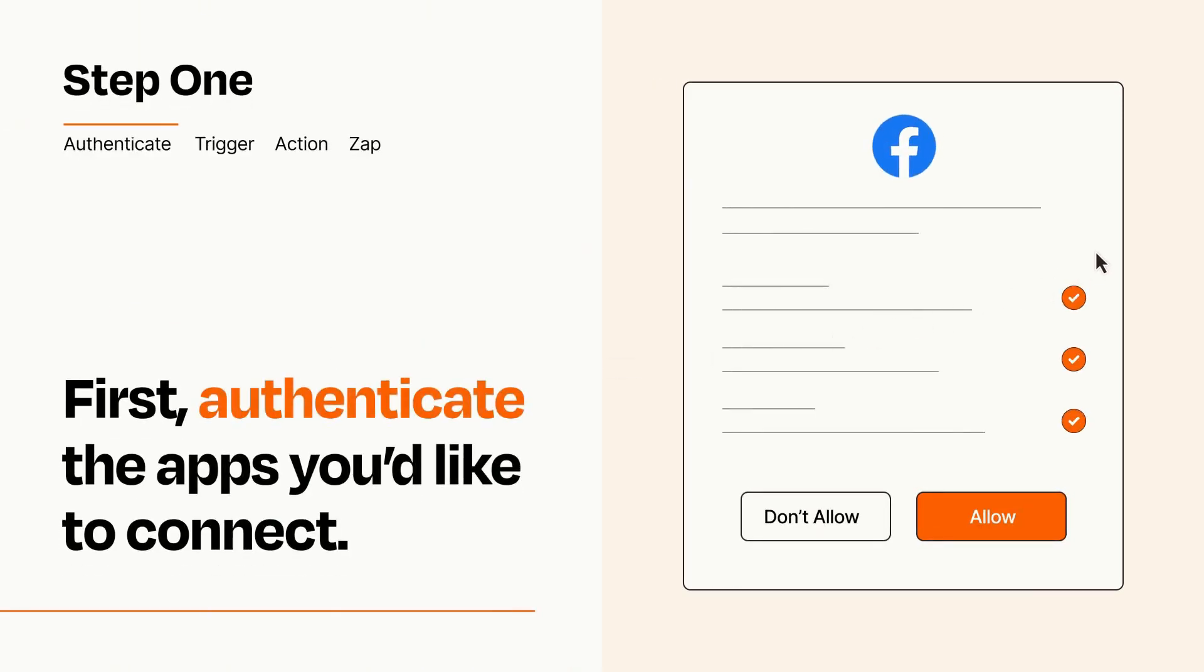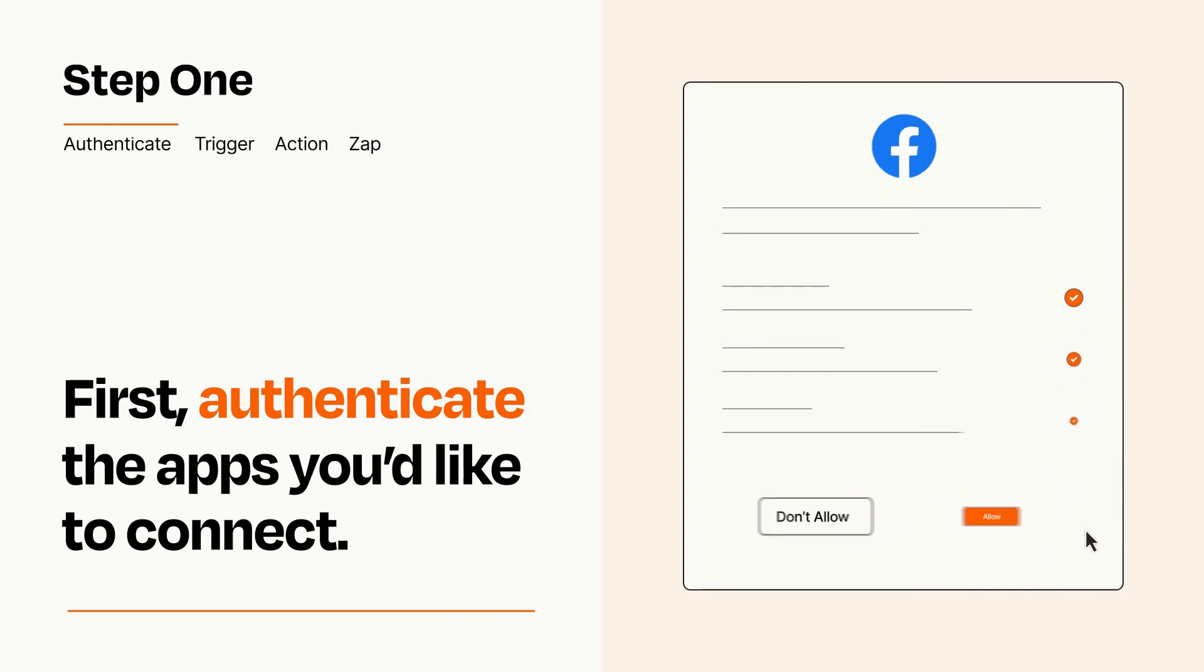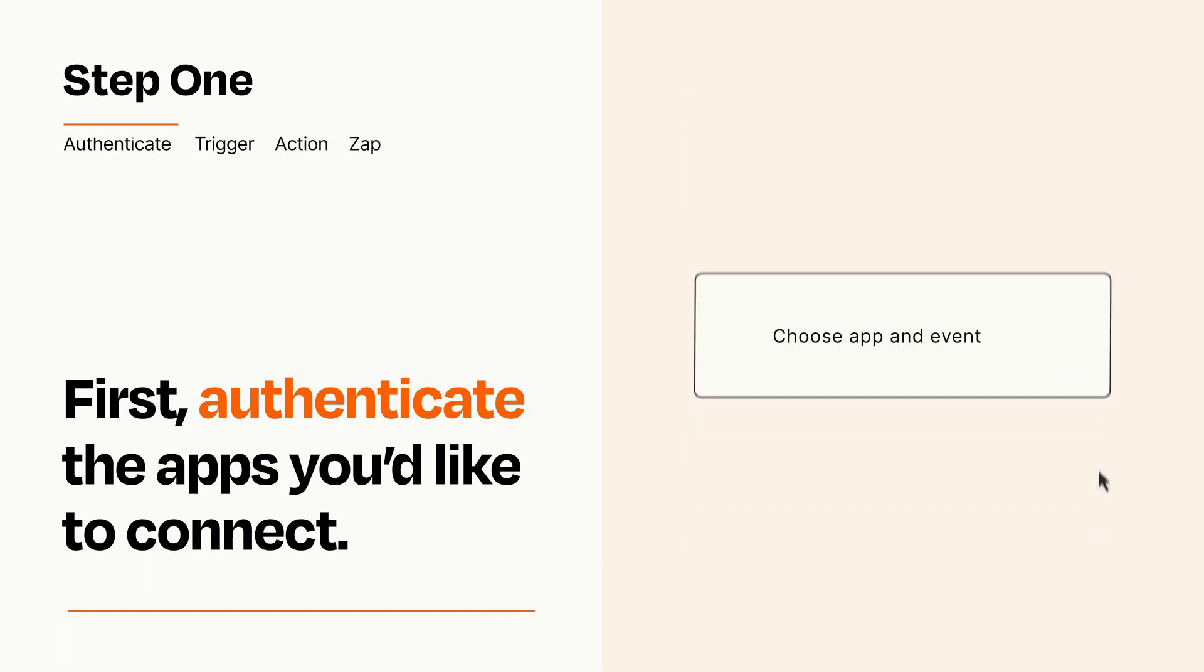To get started, you'll just need to authenticate your apps, which takes just a few seconds. Zapier meets industry standards for encryption when connecting with each of your apps.